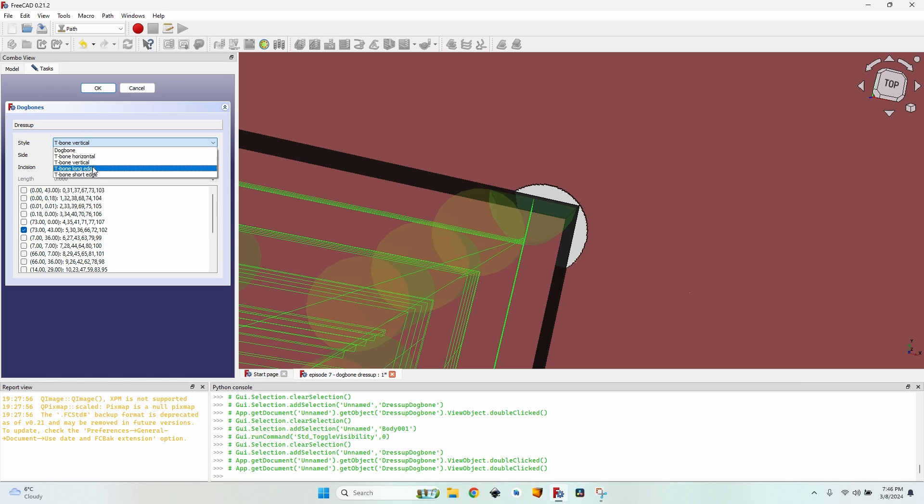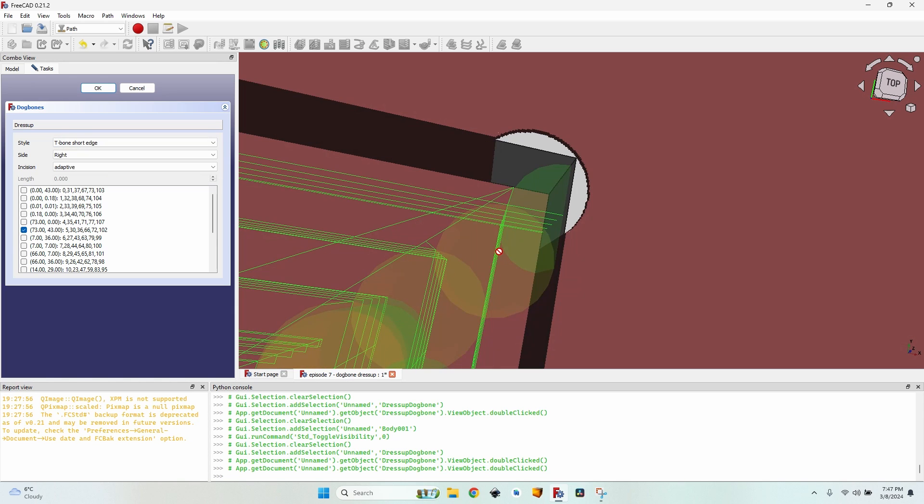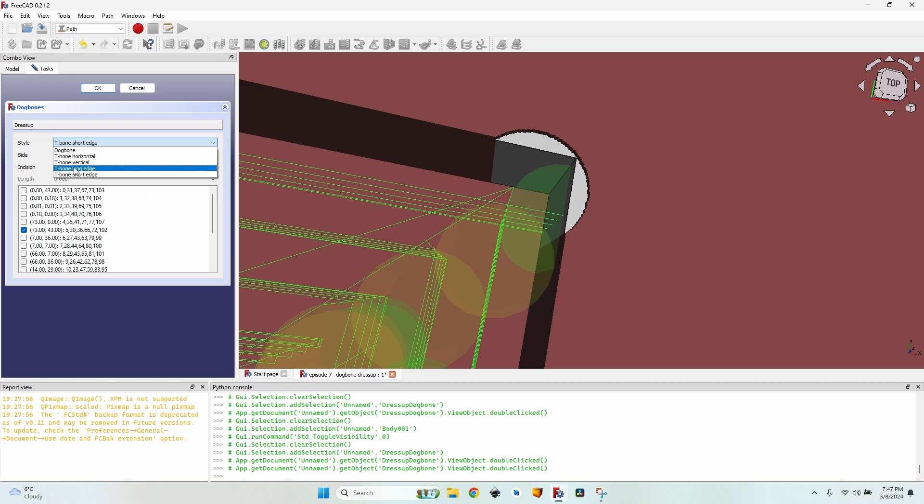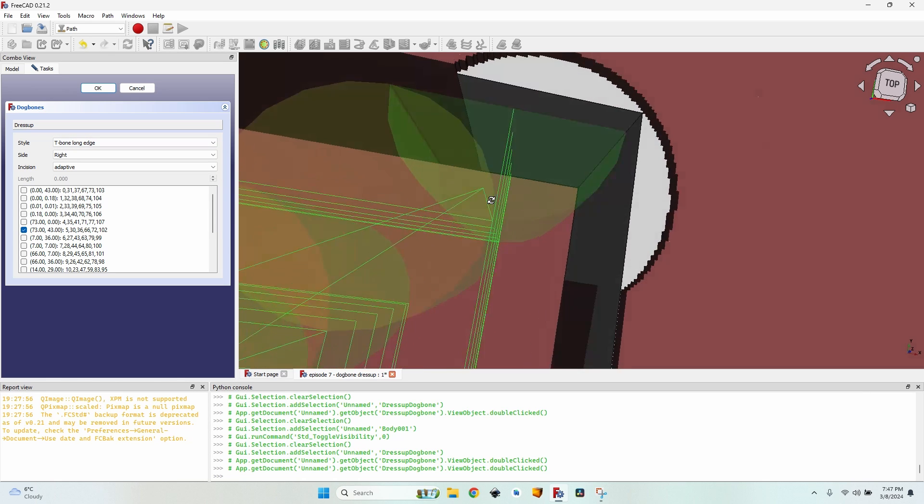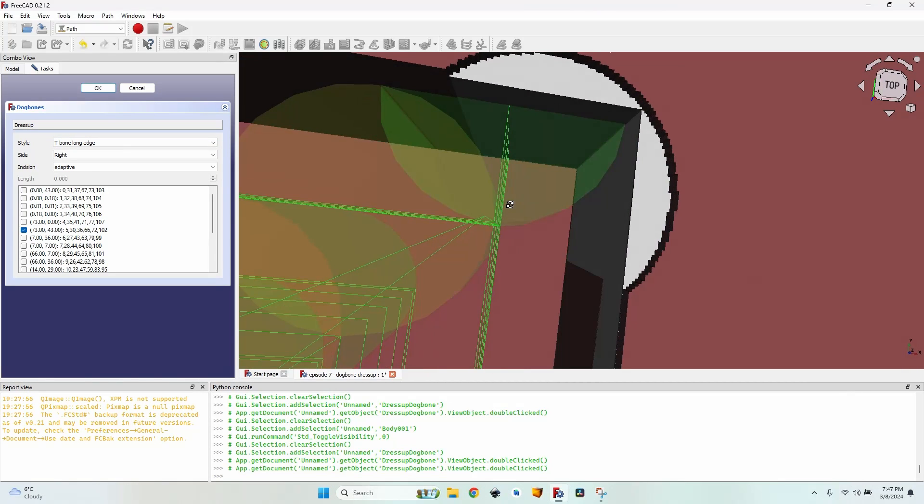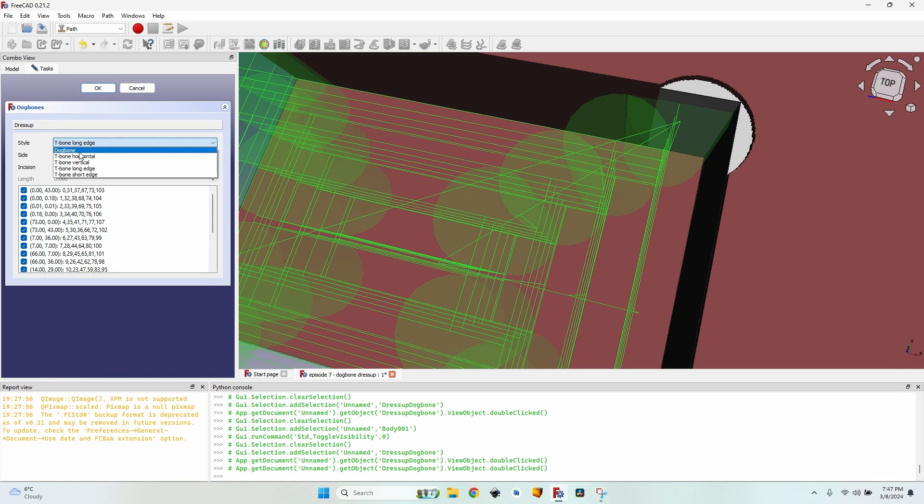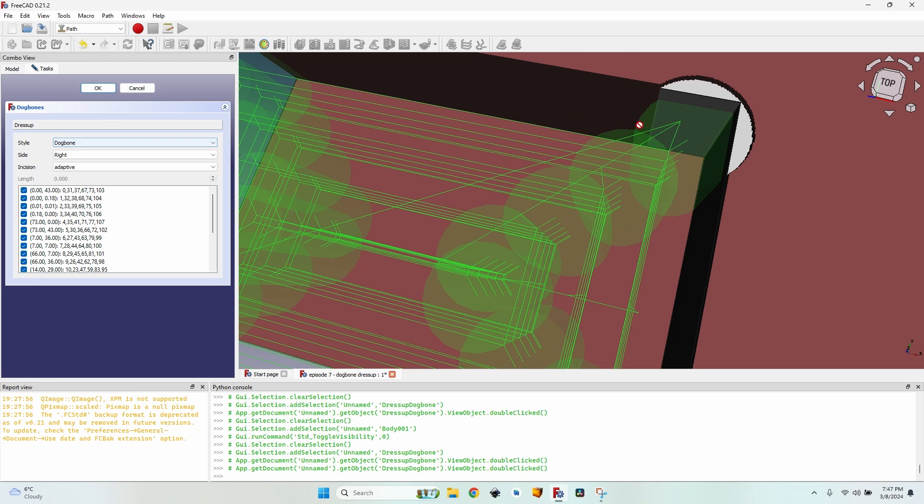T-bone long edge and T-bone short edge are exactly the same as horizontal or vertical, they just refer to the two lines that meet in this corner. Short edge means it will be perpendicular to the short edge. T-bone long edge means it will be perpendicular to the long edge. So let's go back to simple dog bone.